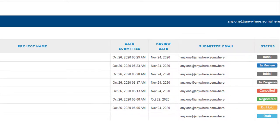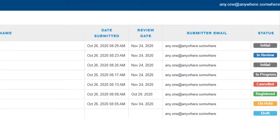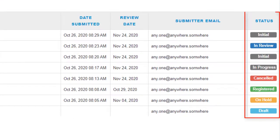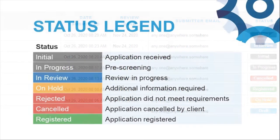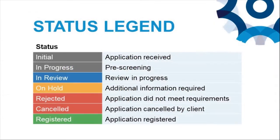The last column contains the status for each submission with color labels such as initial, in progress, on hold, registered, and draft. If you did a save as draft earlier, it'll appear here with the draft status label. Here's a legend of the types of status you'll see and what they mean.